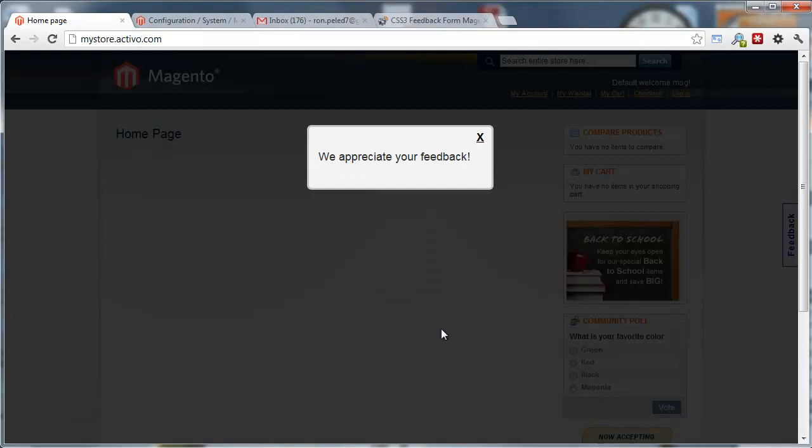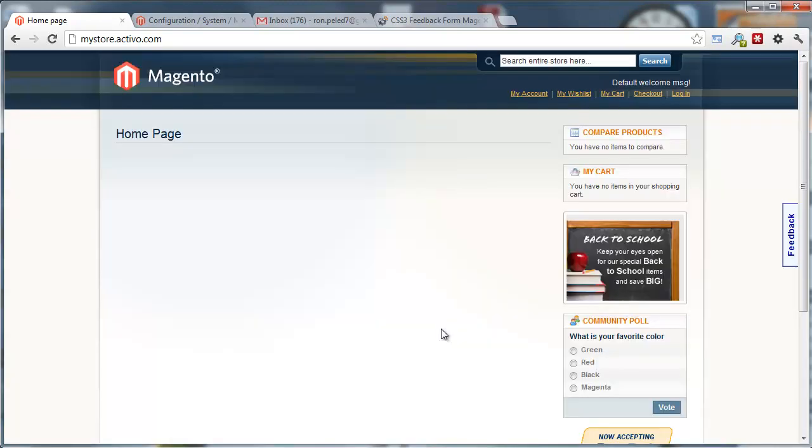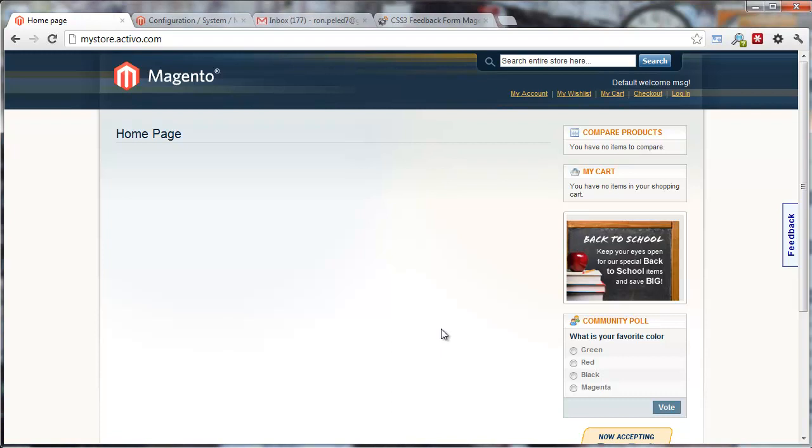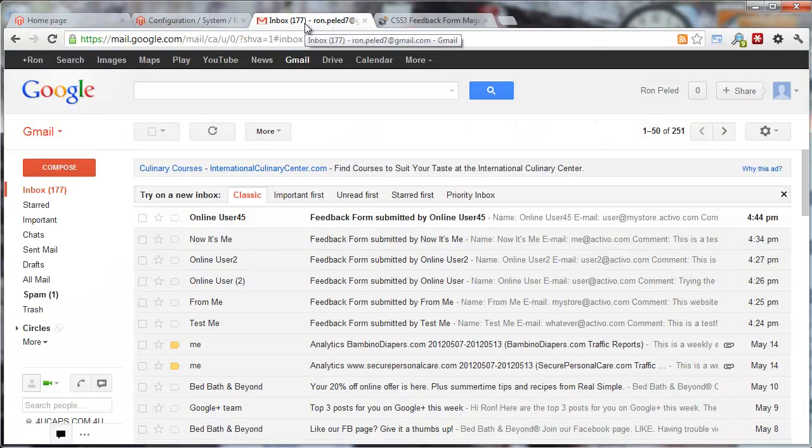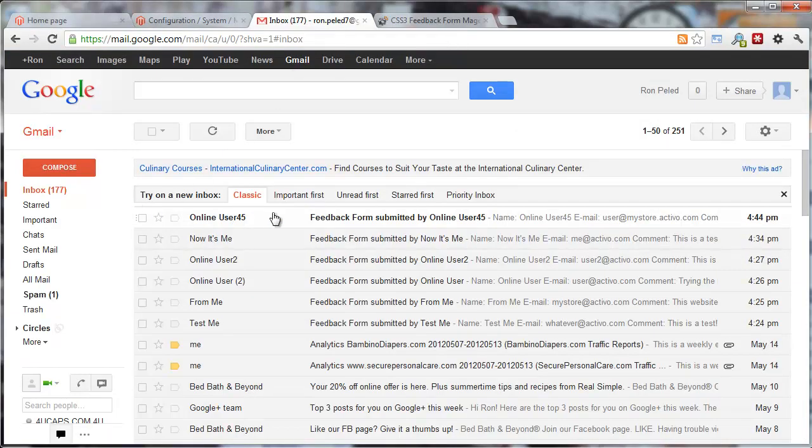Once you submit, it gives you 'we appreciate your feedback.' It will give your users an error message if something happened and the email was not able to go through. Usually, if your email system is set up properly, then it's going to go through.